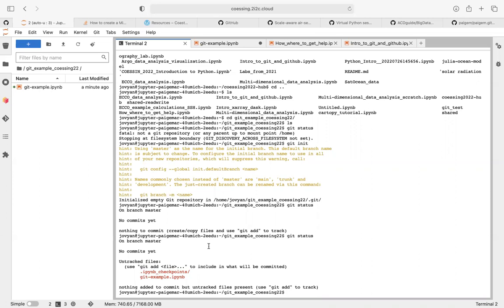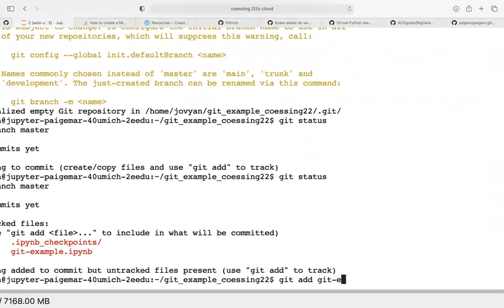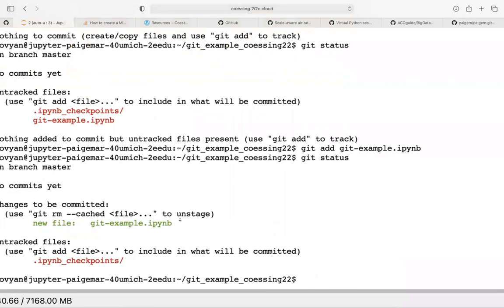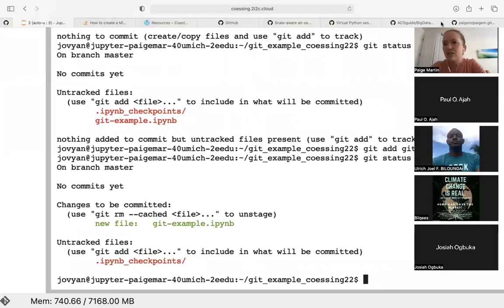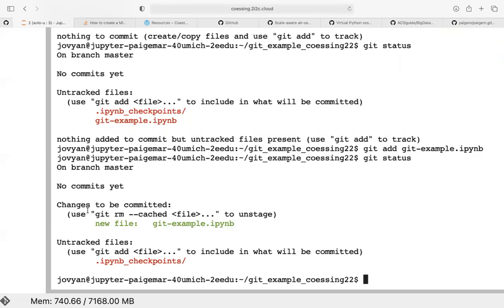To add it to Git, I'll type 'git add' and then the name of the notebook. You'll notice that if I type 'git add' and start typing, then press Tab, it auto-completes. Now I'll run 'git status' again. We can see 'changes to be committed' — it says there's a new file because I just added it as a git file.